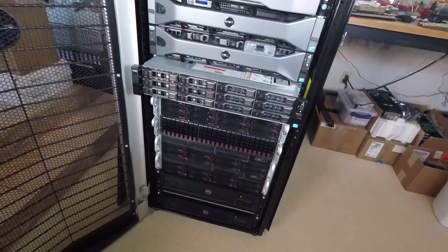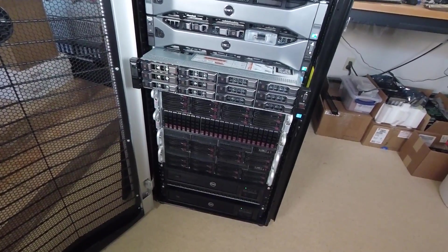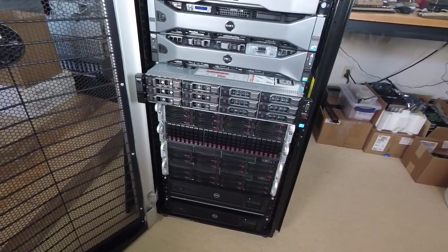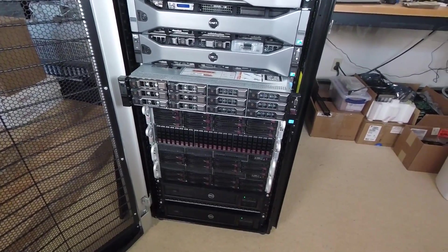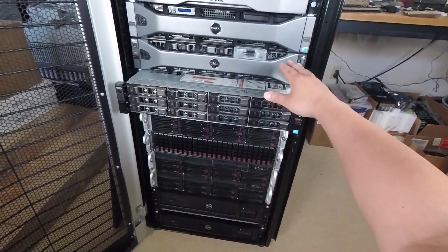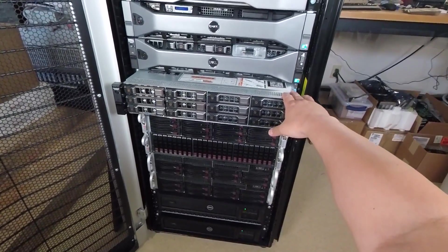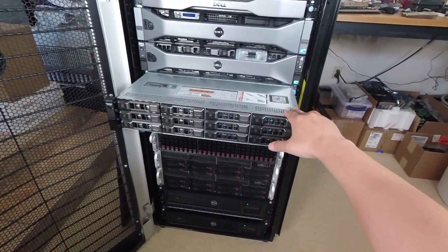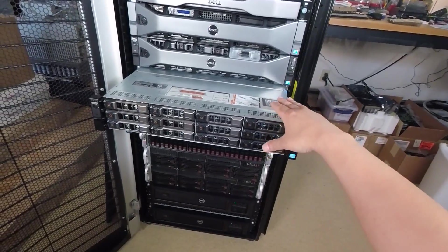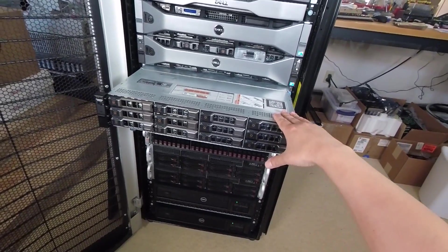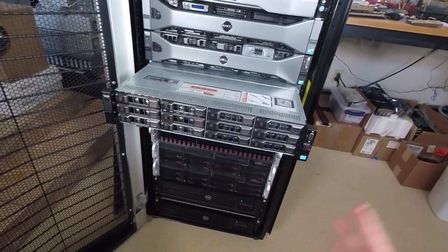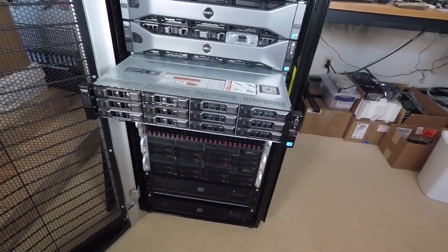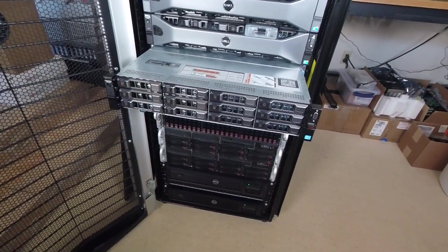Hey guys, about a month ago back in April, I said I had something really special for you guys and that was in this R720XD where I showed you how I had a H310 Mini that had IT firmware on it.